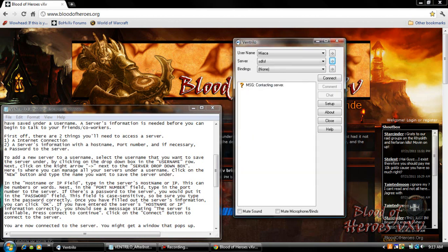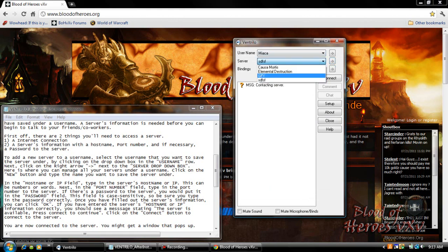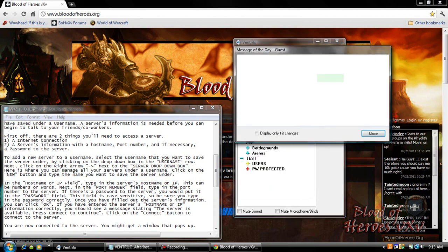If you've entered the server's host name or IP information correctly you should see a message stating the server is available. Please press connect to continue. Click on the connect button to connect to the server. You are now connected to the server.